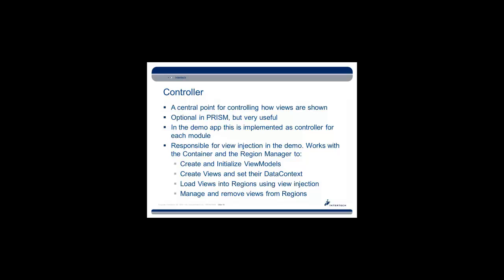In the demo app, we're going to see this implemented as a controller for each module. The basic idea behind the controller is that it's responsible for view injection. It works with the container and the region manager to create and initialize the view modules, create the views and their data context, load the views into regions using view injection, and manage and remove views from regions.